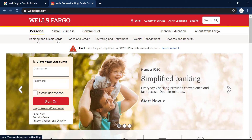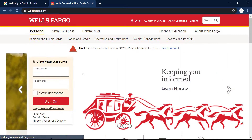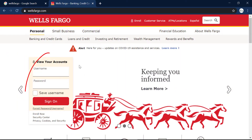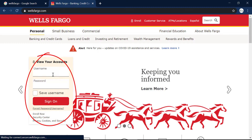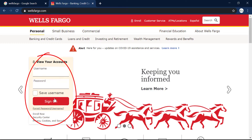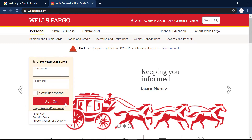To sign in to your Wells Fargo account, you can see the login box on the left side of the screen. There you can enter your username and password and click sign on.